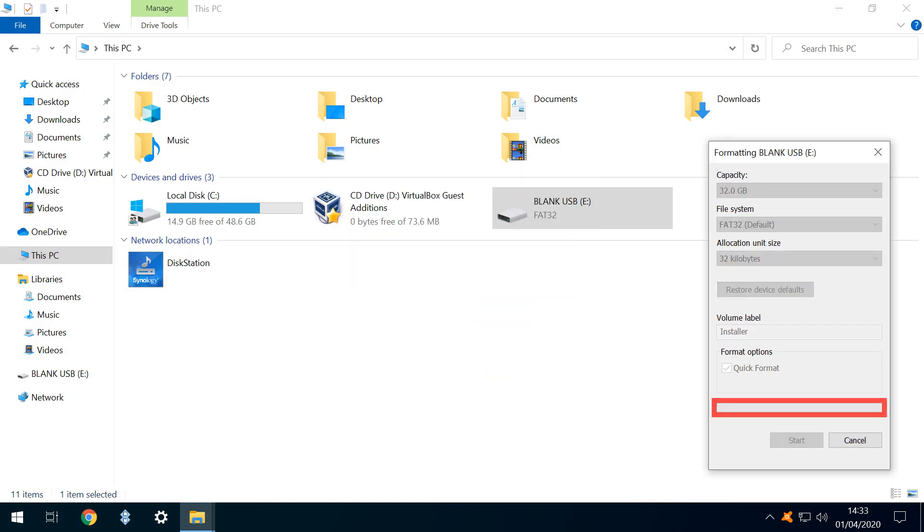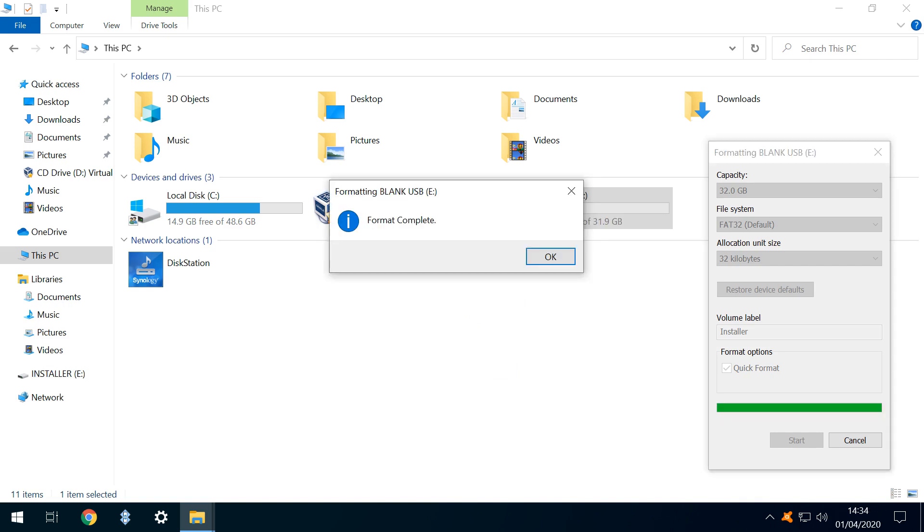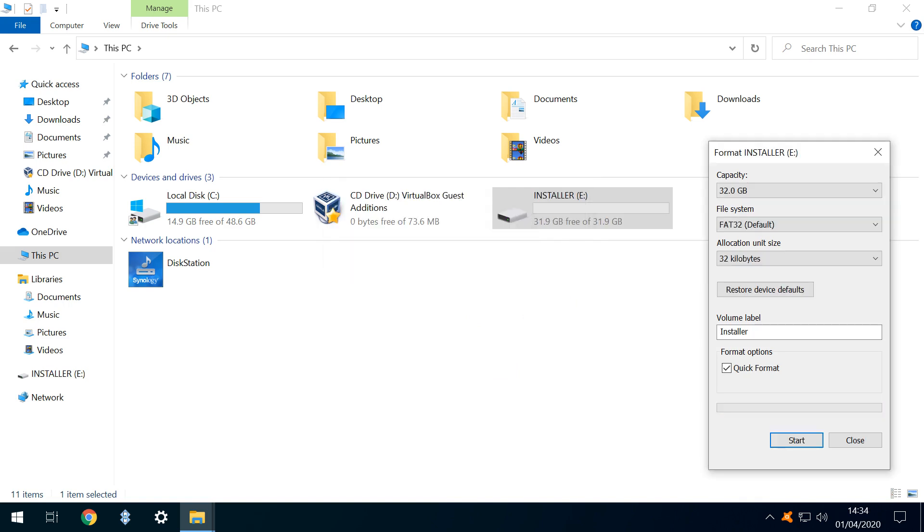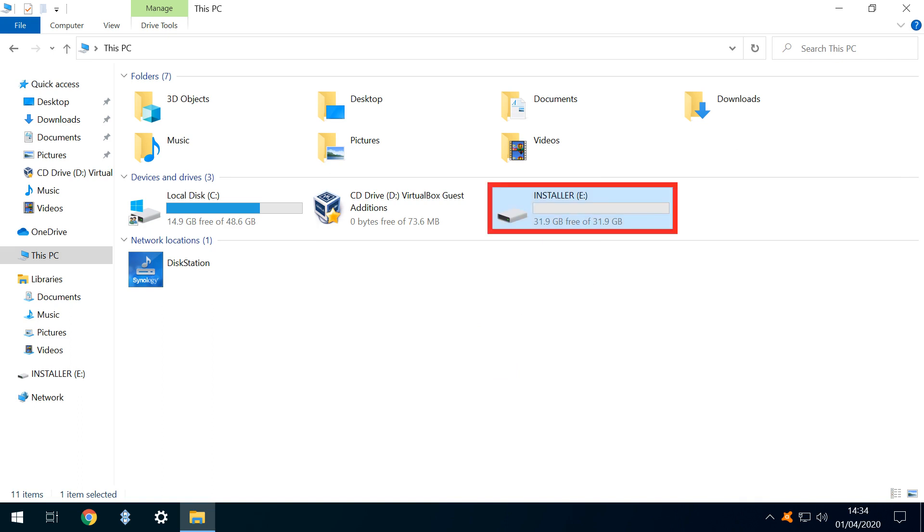The drive now begins the formatting process and quickly completes, after which we again click OK. With our disk formatted, we can click to close the format dialog. Our USB drive is now blank, formatted and labelled.